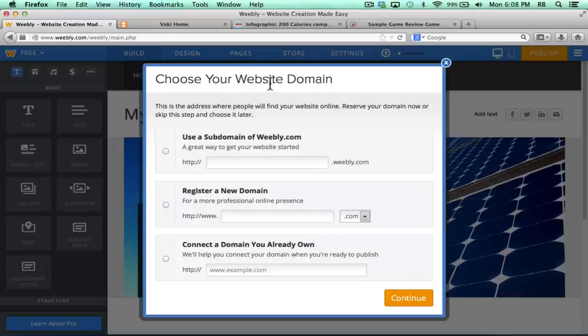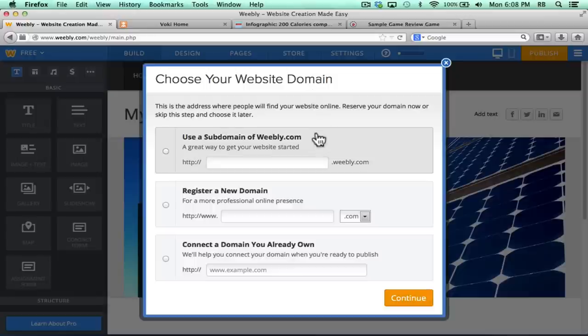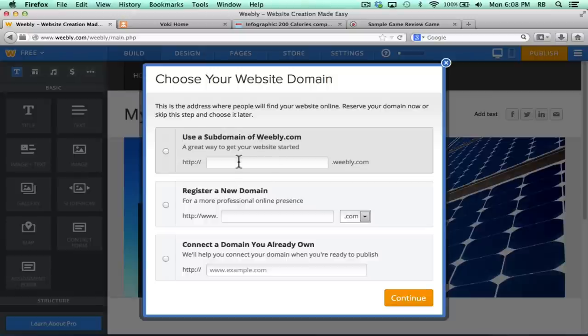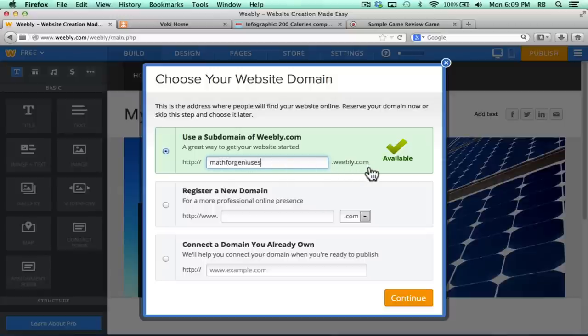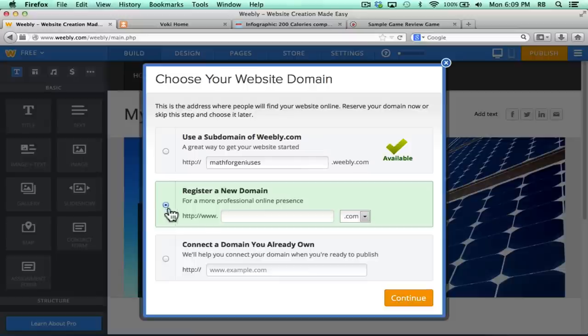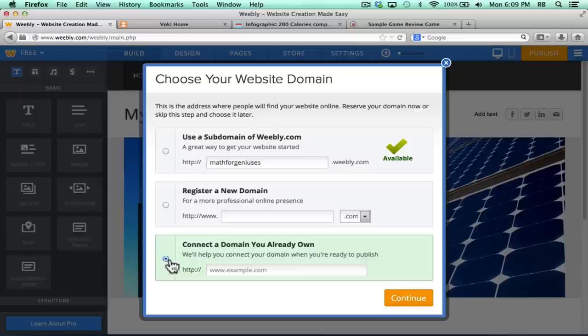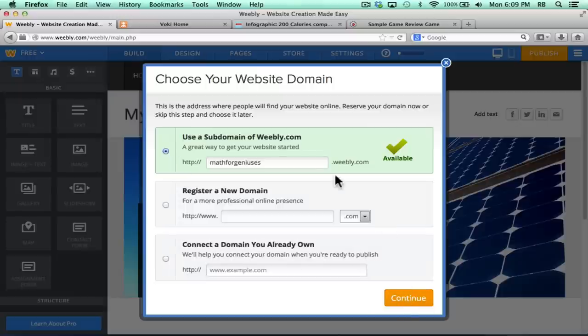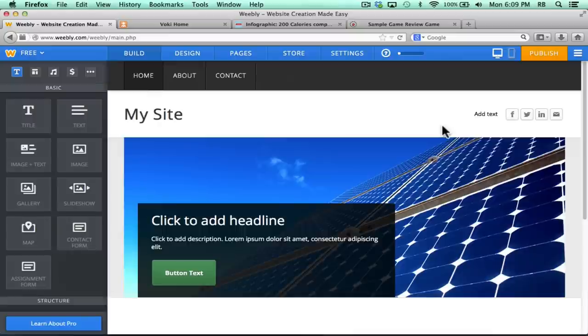Next, I must choose my website domain. Basically, what is it that visitors to my website will have to type in to go to my website? The cheapest option is simply use a subdomain of Weebly, and I could go ahead and type in here, and notice that the address now for my website will be mathforgeniuses.weebly.com, and it's available. You can register a new domain, but there is a cost associated with that, or maybe you already own a domain. I'm going to go with the free version that has the .weebly.com at the end. I'll click Continue, and it takes me to my website.